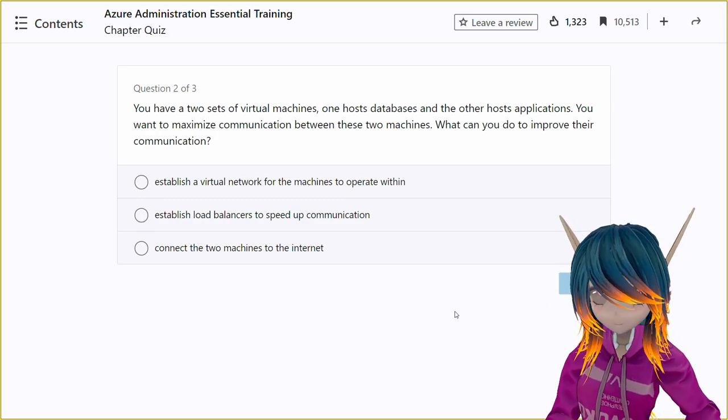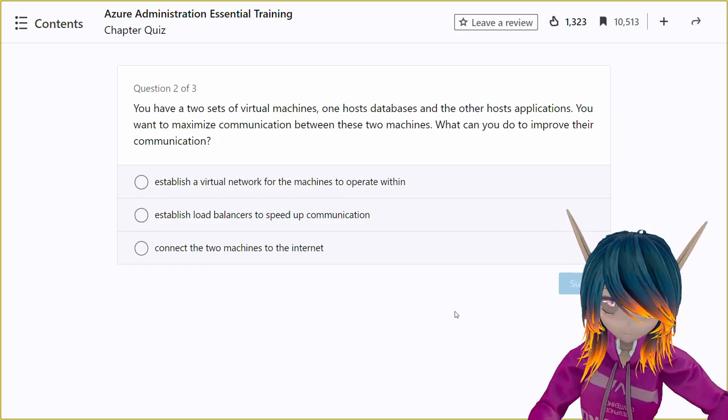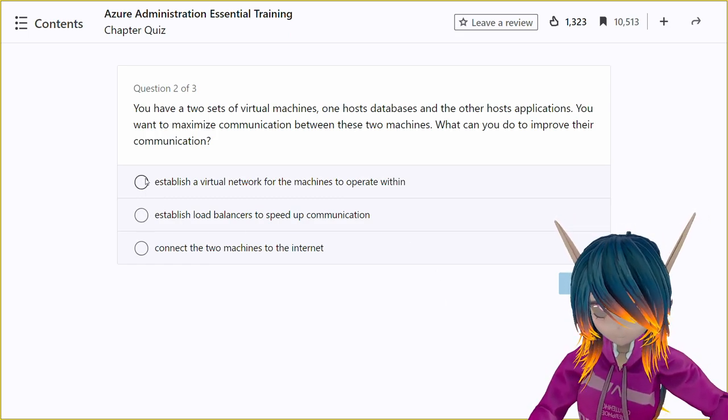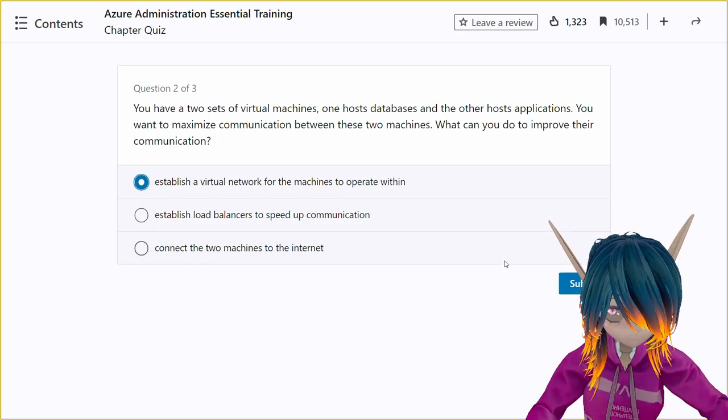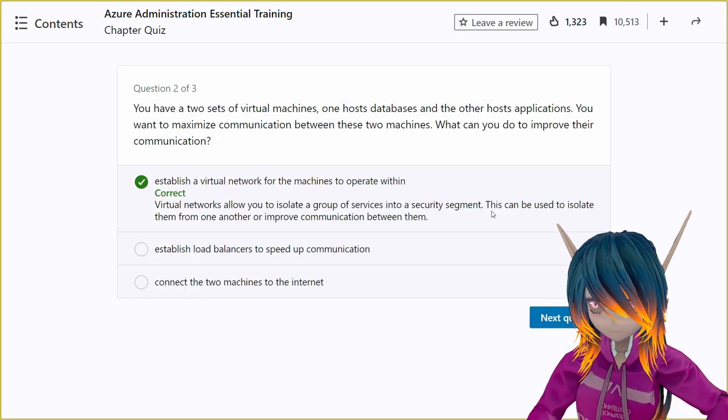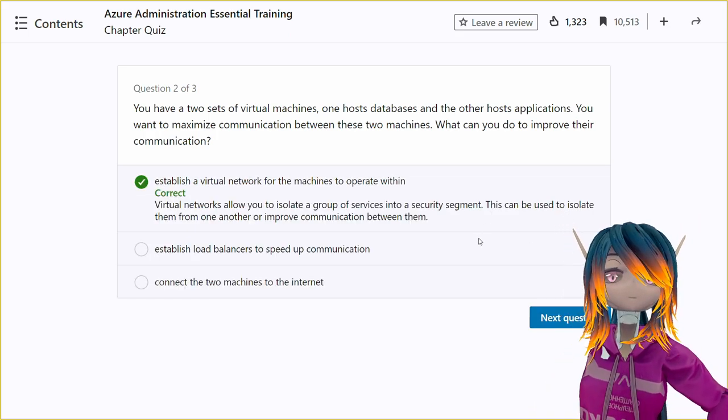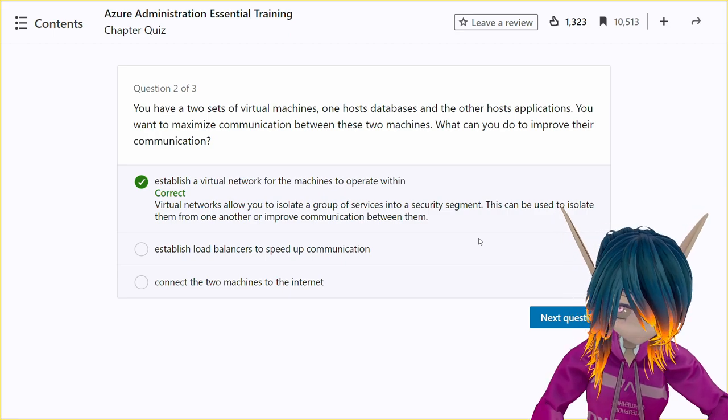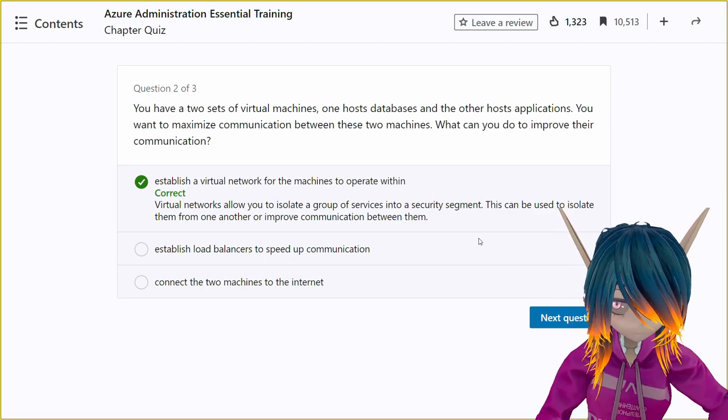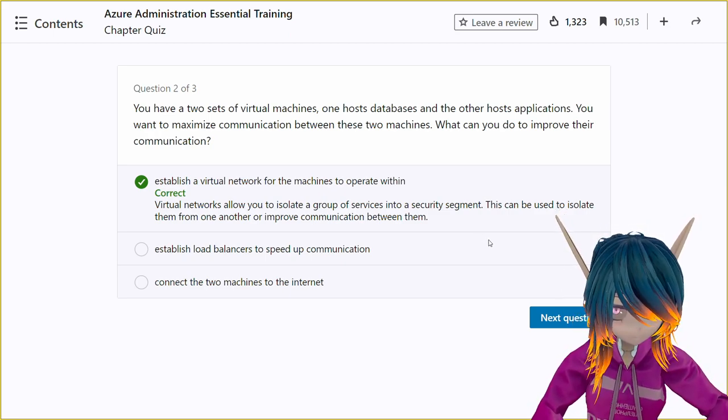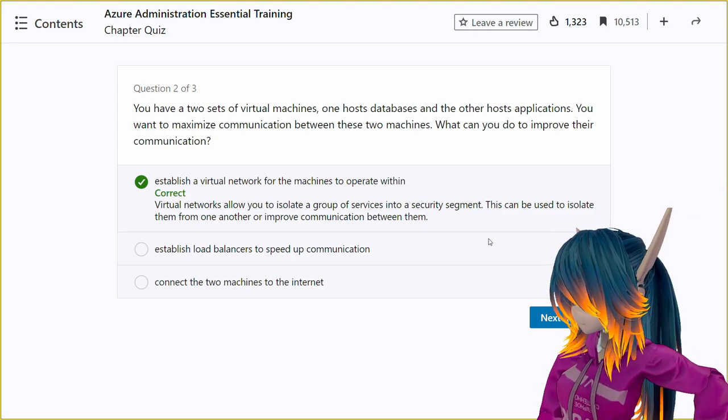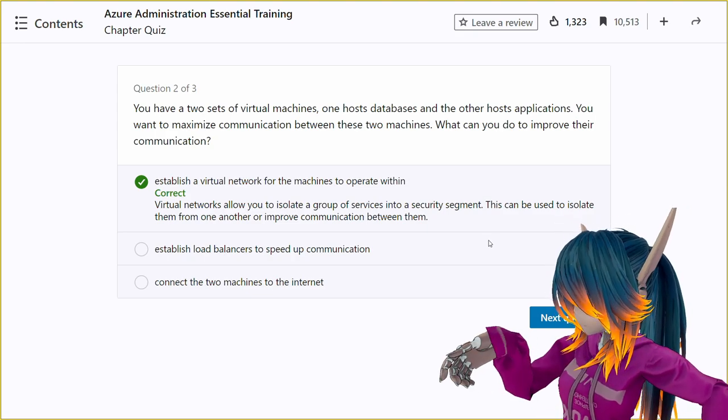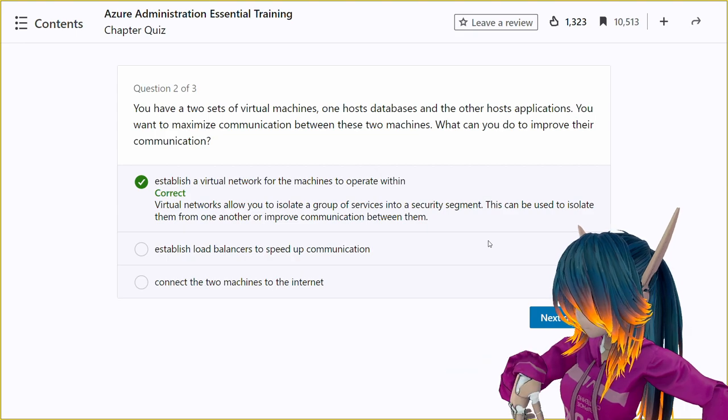The correct answer for this question is option A, establish a virtual network for the machines to operate within. Establishing a virtual network in Azure allows you to create a secure and isolated environment for your virtual machines to operate within. This ensures that communication between the machines is fast, reliable, and secure.